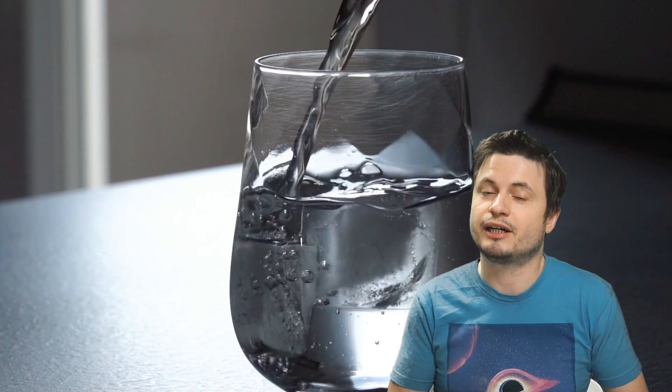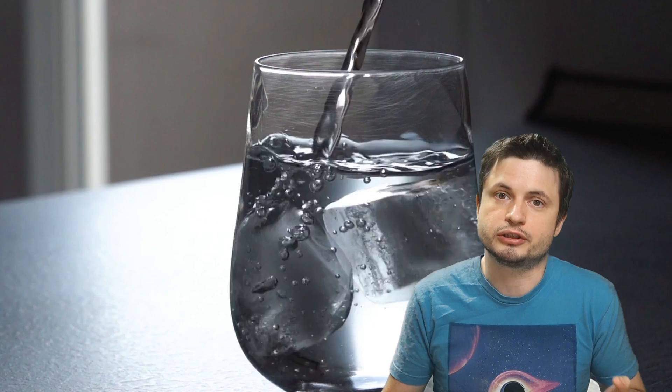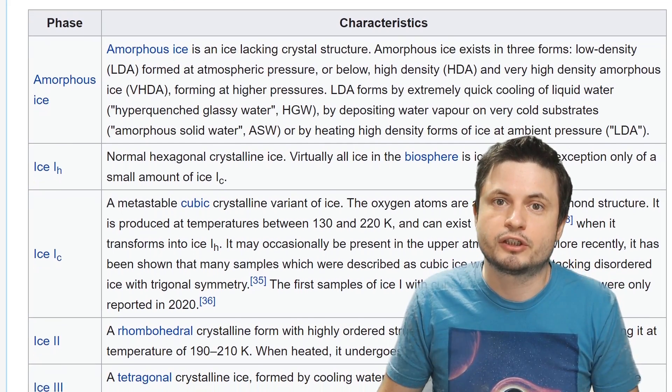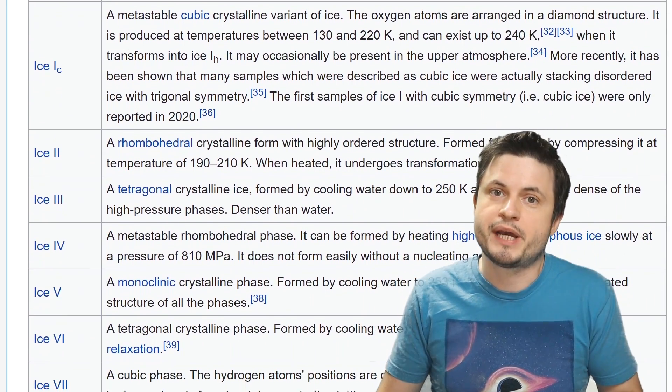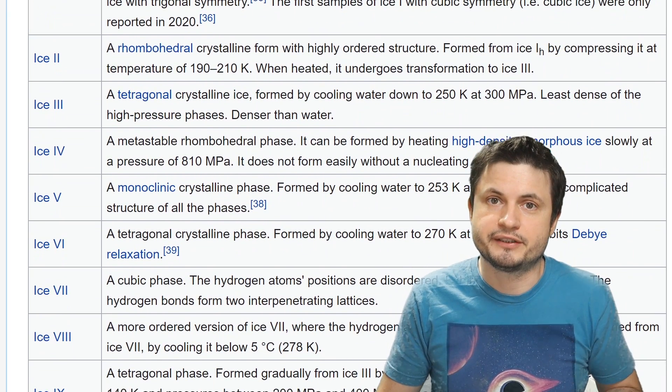Water does seem to be a very strange substance, and there are still a lot of things we don't understand about it. We've all learned about the states of matter in school — ice, liquid water, and gas. But what they didn't teach us is that water actually has a lot more states, way more than we can list in this video. For example, we've already discovered close to 20 different states of ice — basically the solid form — and they all seem to be different depending on the structure of the molecules inside the ice itself.